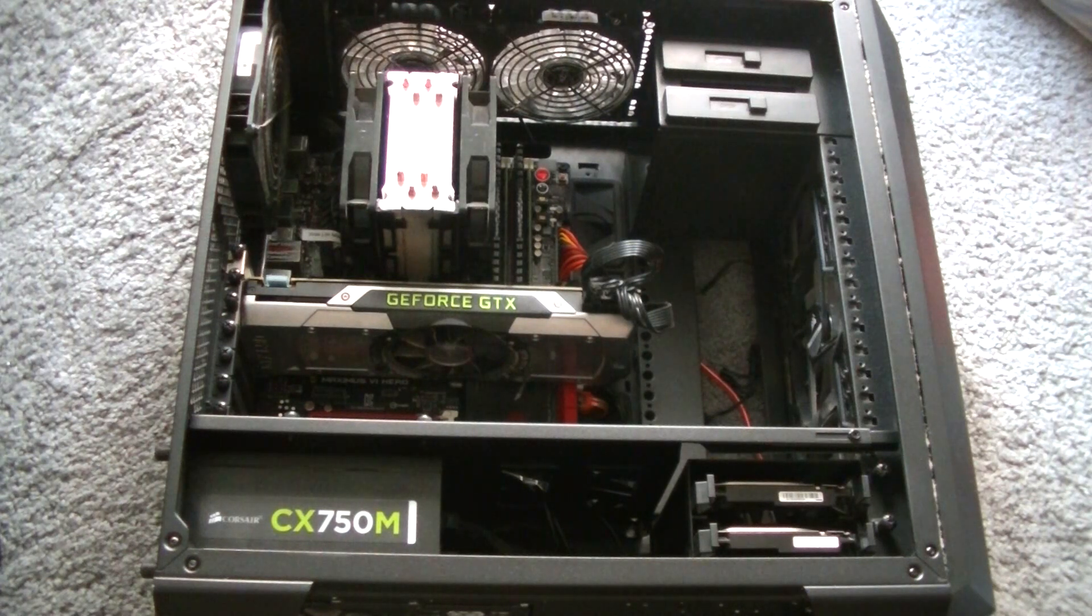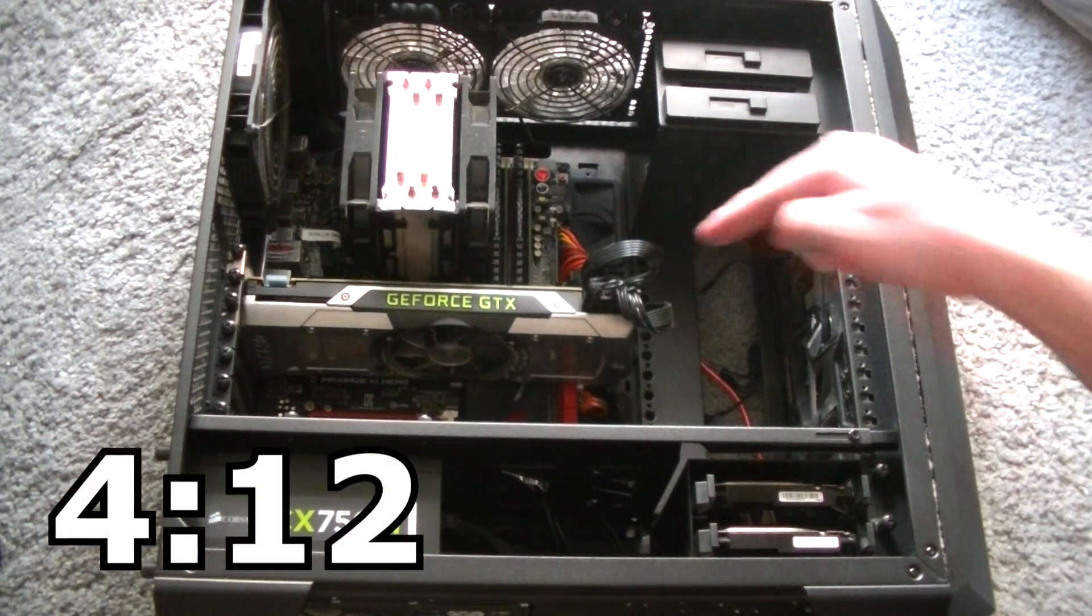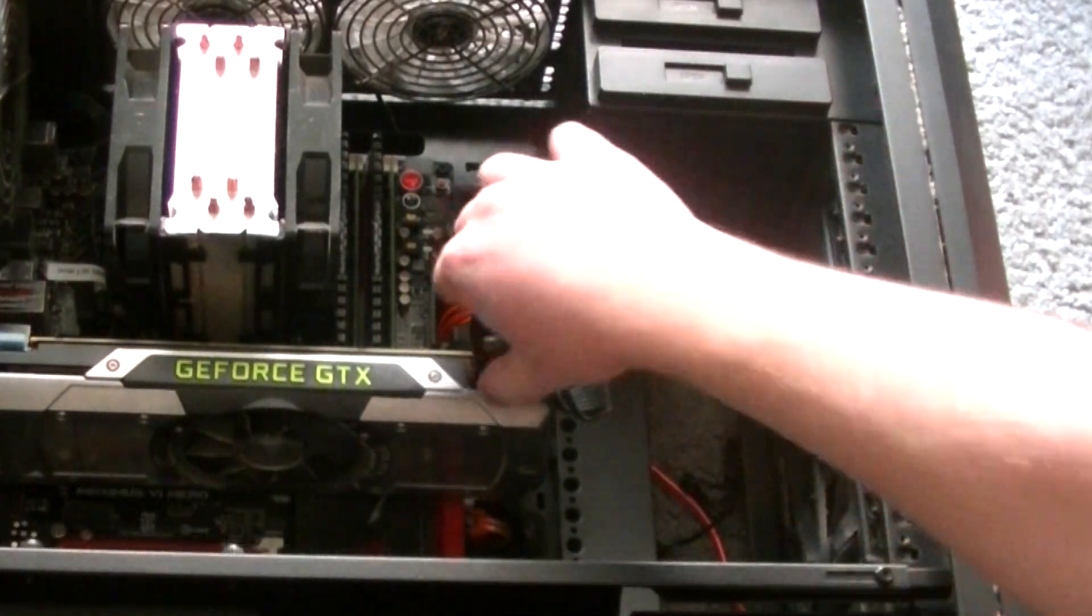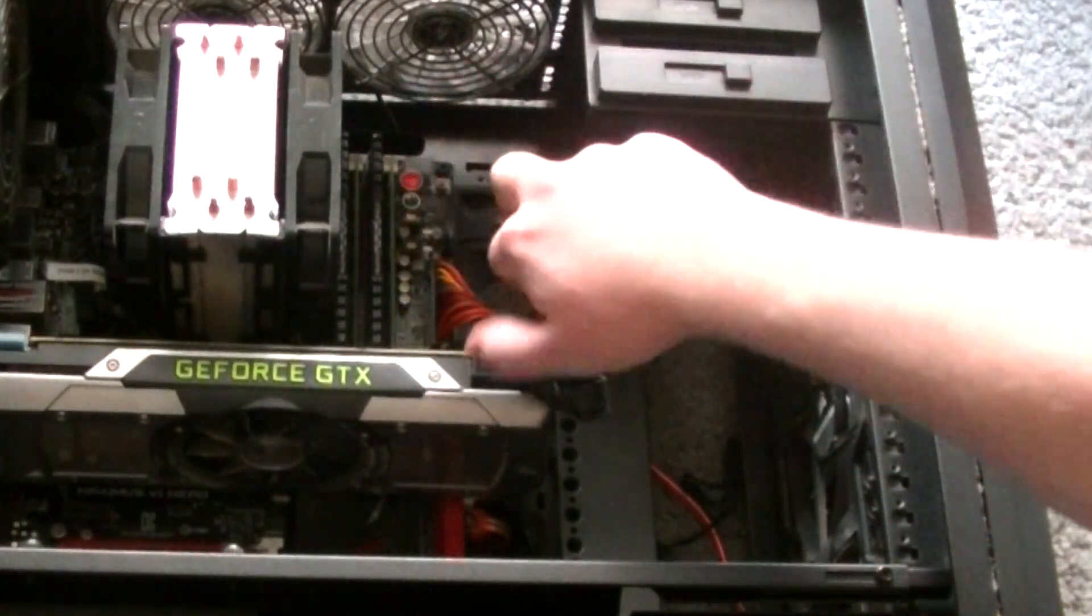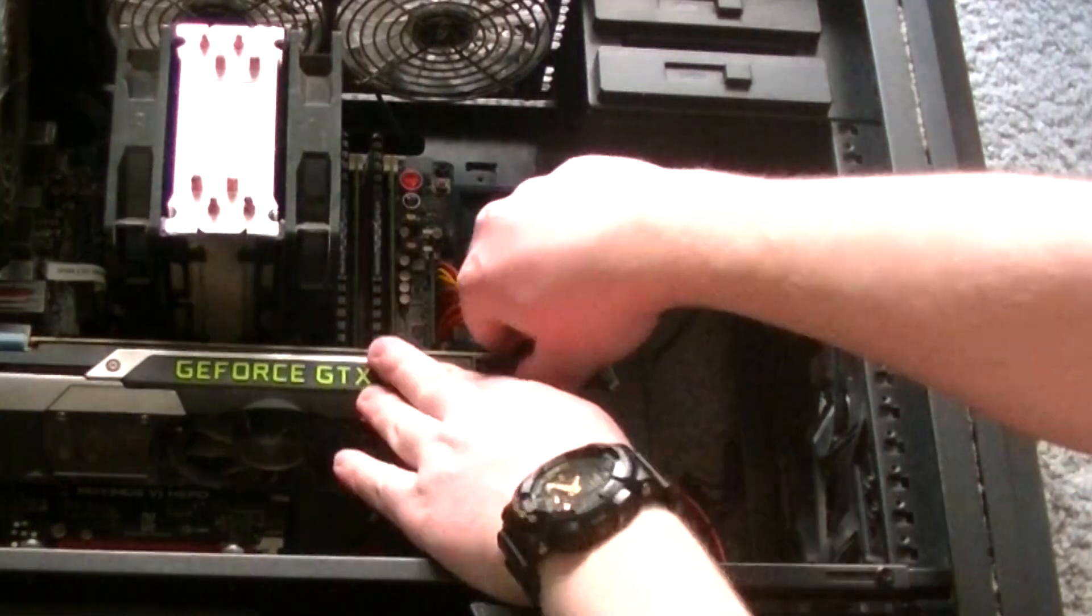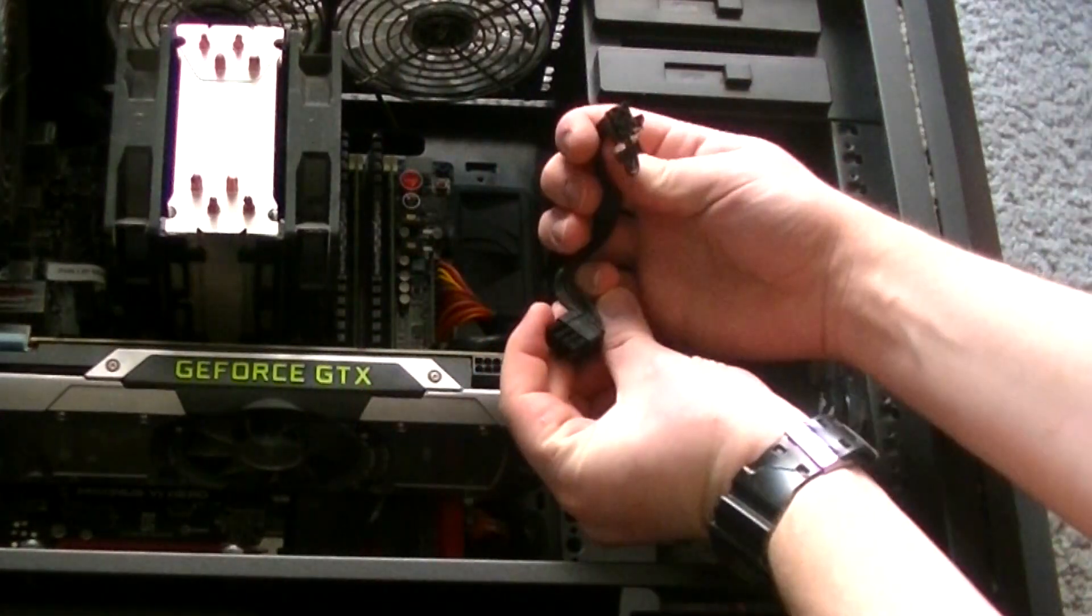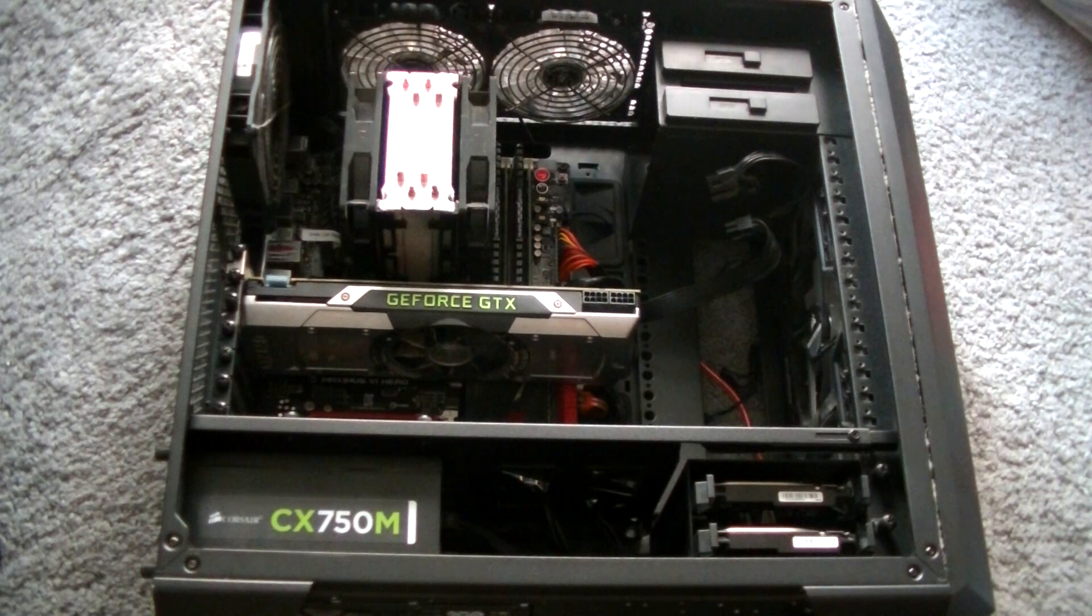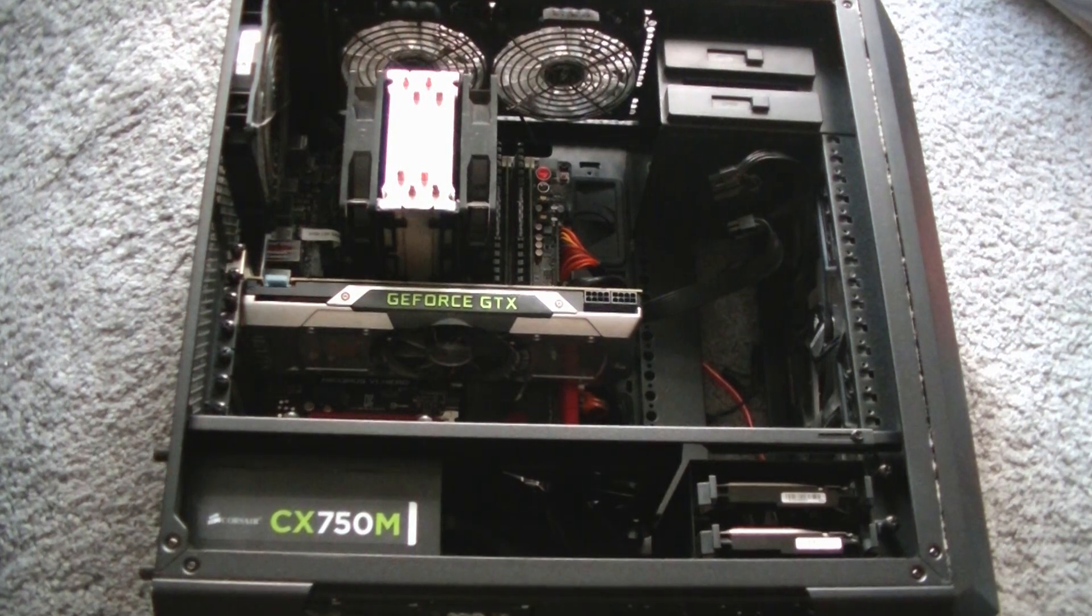Otherwise, skip on over to the timestamp you see on screen right now. The first thing you're going to want to do is to remove the power cables attached to the card, if it has any. Some cards won't. PSU cables are generally all the same. They have a little switch on them that you need to pinch, and while doing so, lift the cable off. They can be a little stubborn, so don't be shy. Apply a reasonable amount of pressure to the card if you must.